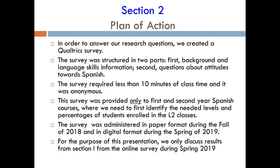First, we ask about background information, language information, and language skills with a couple of exercises we'll show you in a bit. The second part includes questions about language attitudes.